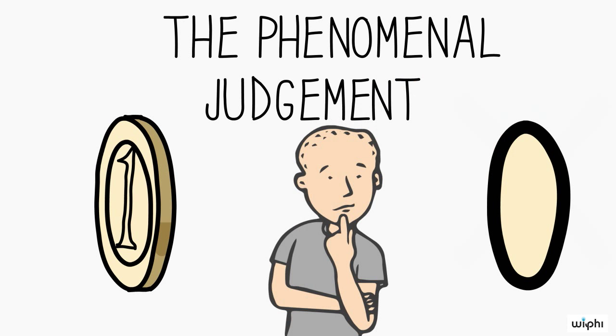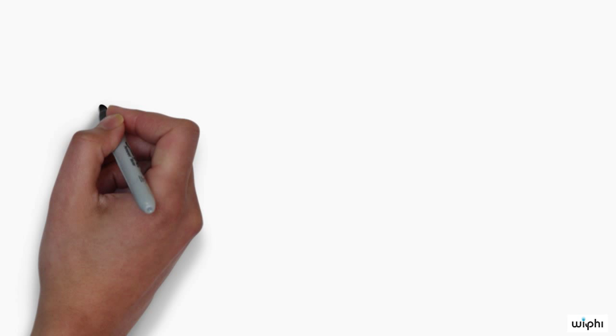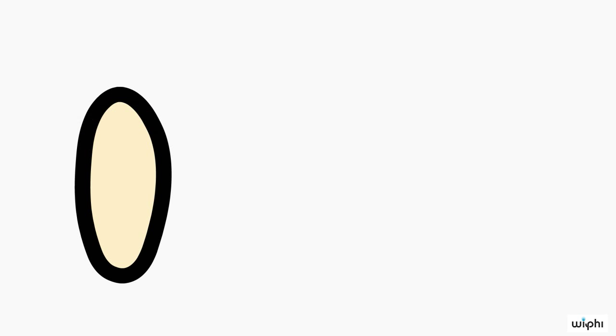The first step of the argument elicits such phenomenal judgments about cases of non-veridical perception, like that of the coin or Hume's table. The second step has us figure out what kind of thing we are then aware of.